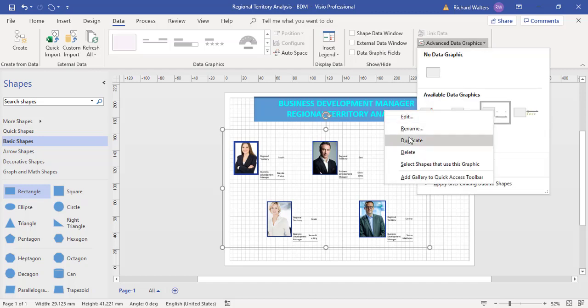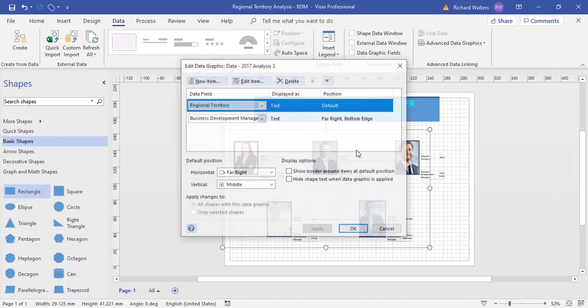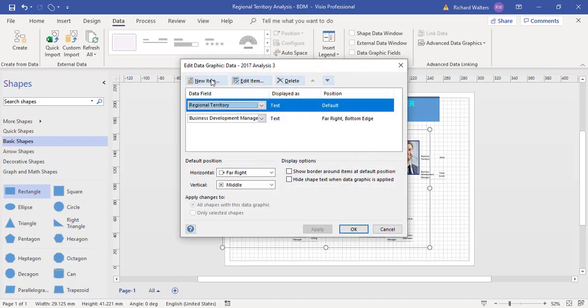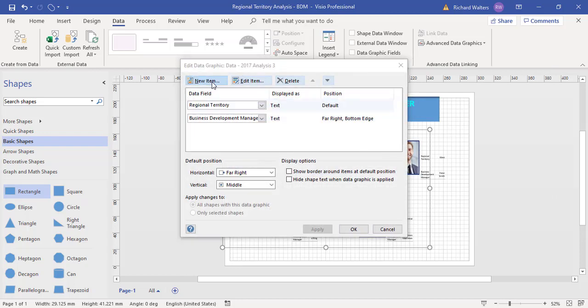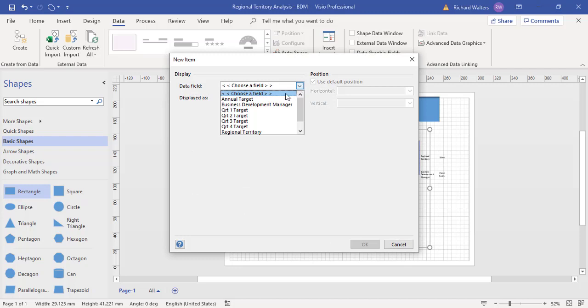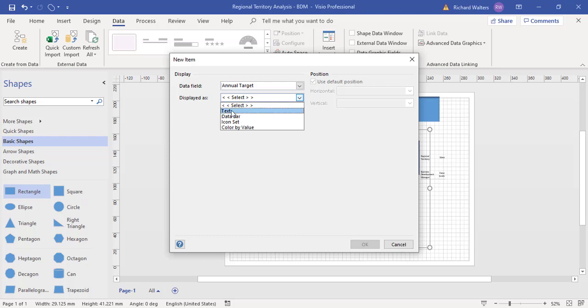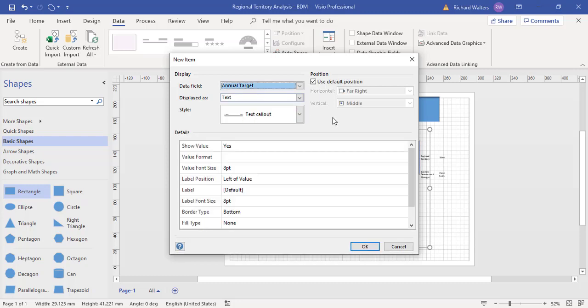I'm just going to edit and add a new one. I want the annual target, and I want to display it as text.